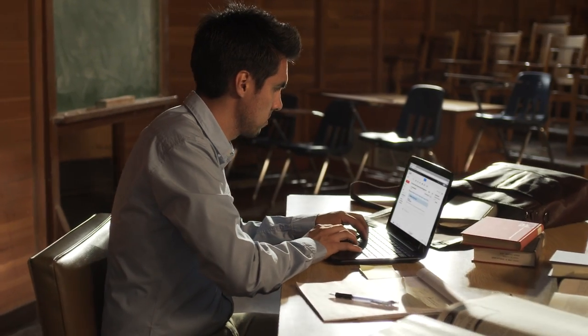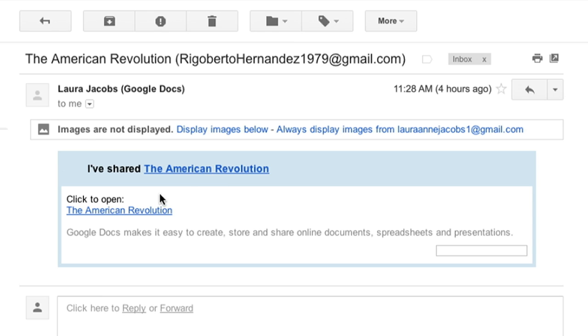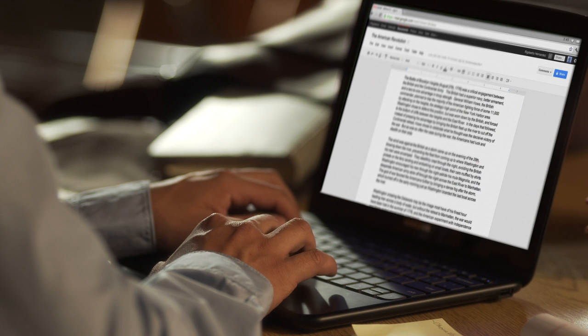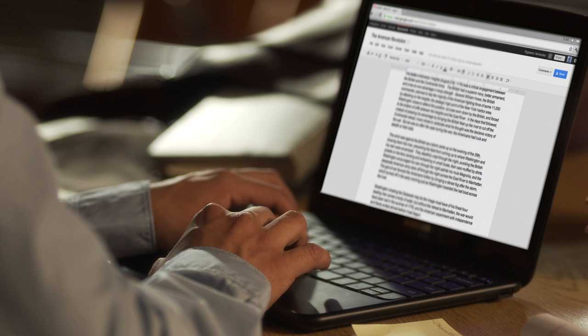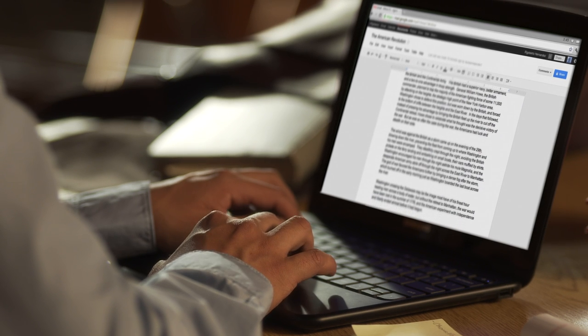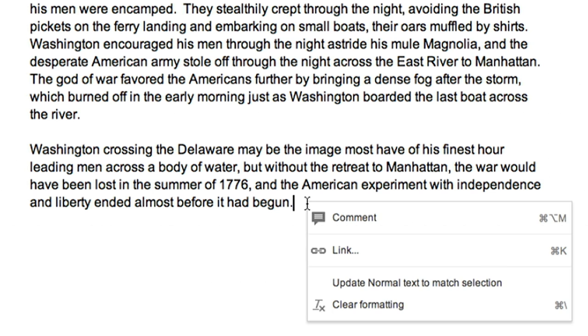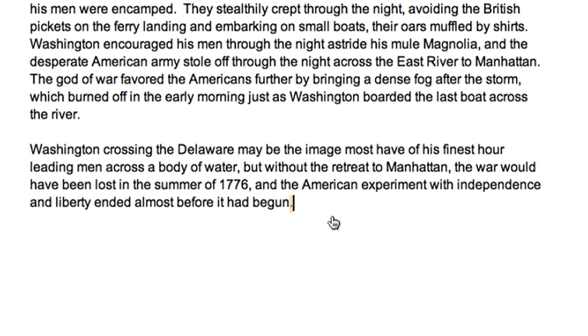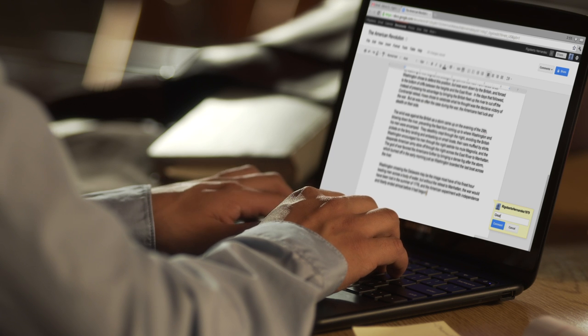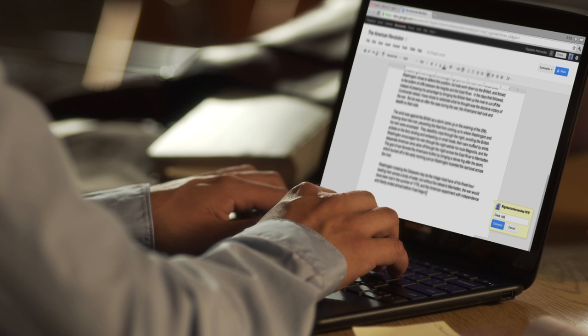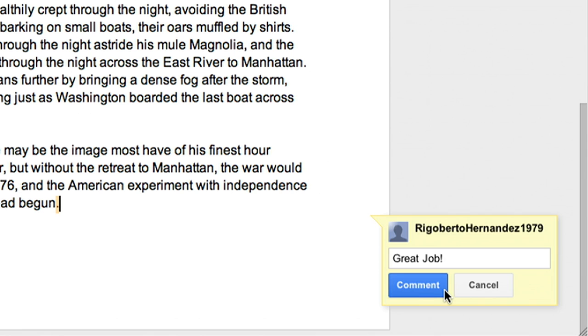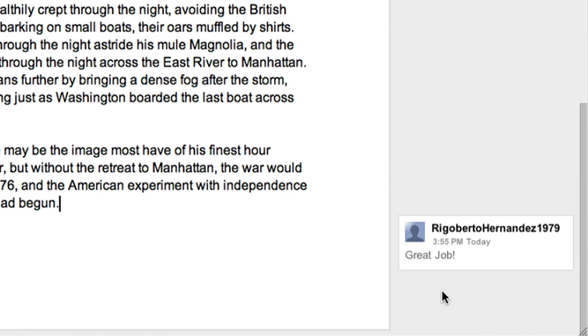In a lecture hall, a TA works at his Chromebook. He opens a shared document, The American Revolution. He reads, then adds a comment at the end. It appears under the screen name Rigoberto Hernandez, 1979. Great job.